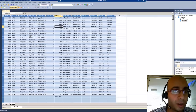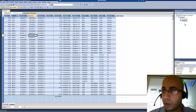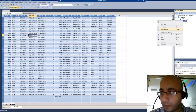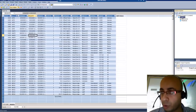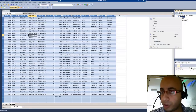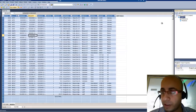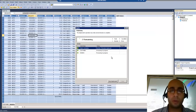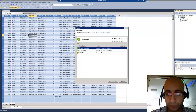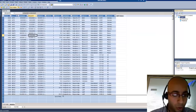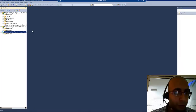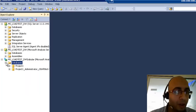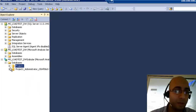I see my model is fine and I want to deploy it. I will go to the model, right-click, and deploy it. The model will now be deployed on the server. When I go back to Visual Studio and do a refresh on my databases, I'll find my Project One database.